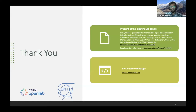Thank you for listening to our presentation. Here are some links to the Biodynamo website and the pre-print version of the Biodynamo paper that Damla discussed. Thank you for listening.